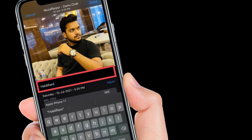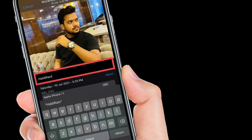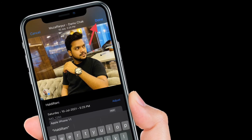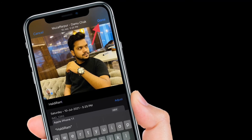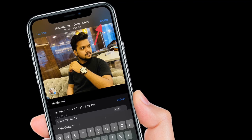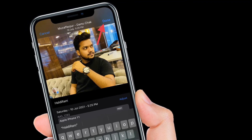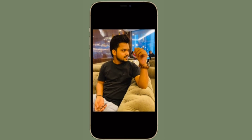Tap on it to get started. Type in the description and tap Done located at the top right corner of the screen. That's all there is to using captions in the stock Photos app on your iPhone and iPad.